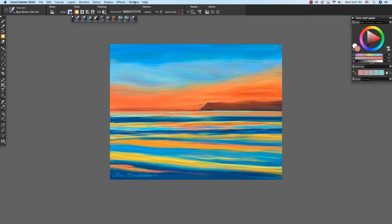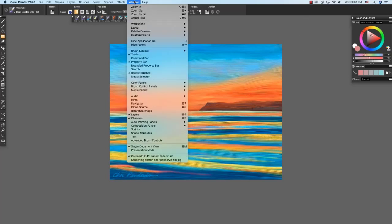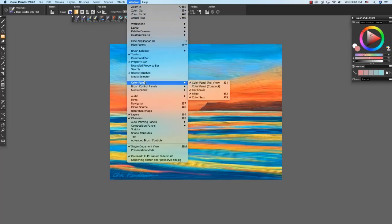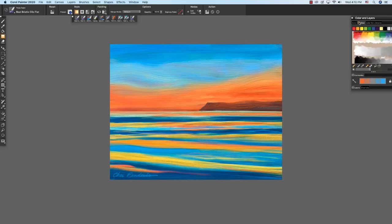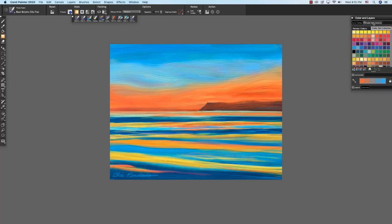I just want to show you underneath the window menu, color panels. So in case you closed your color panels and you want to know where they are to open them again, you can go here to window color panels: color panel full view is also command or control one, color panel compact, harmonies, mixer, and color sets. Nested with the color panel are the mixer and the color set libraries.